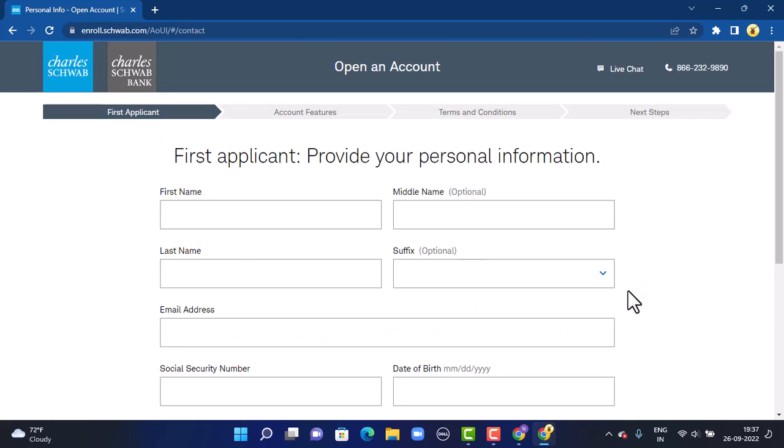As you tap 'Next,' on the next page you'll have to provide more account details. Do the same thing—make sure to review it once again before you tap 'Next.'